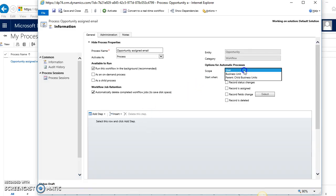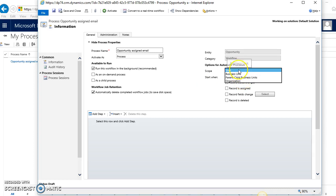For the scope, if I wanted to fire for all users, I'll pick organization, but you can limit it to just within your business unit or just for certain users.